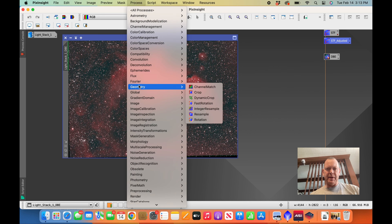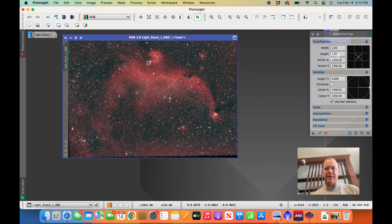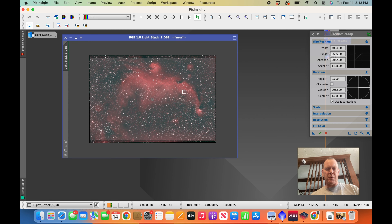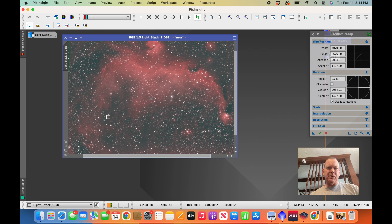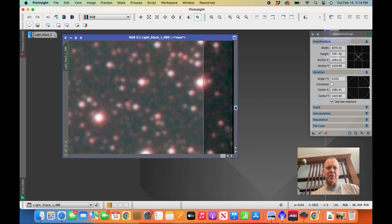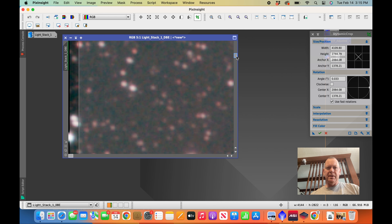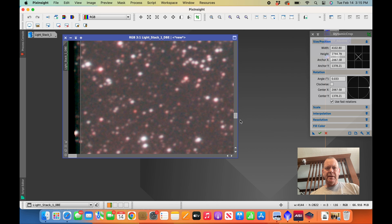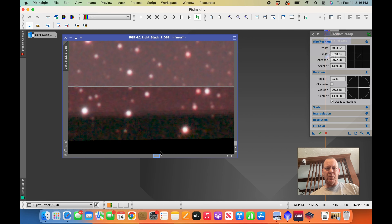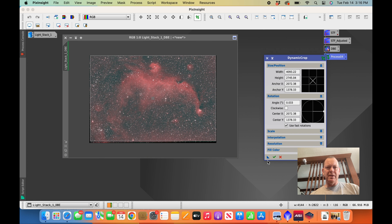Now for Process > Geometry > Dynamic Crop. I do this later in the process — some people do it earlier, but I like to have as much of the image as possible. I zoom in very close and you can see that long slant at the bottom; the ASI stack program uses as much of the image as it can without cropping. I'll go around these edges slowly, very zoomed in, making slight adjustments to ensure I have the full image.